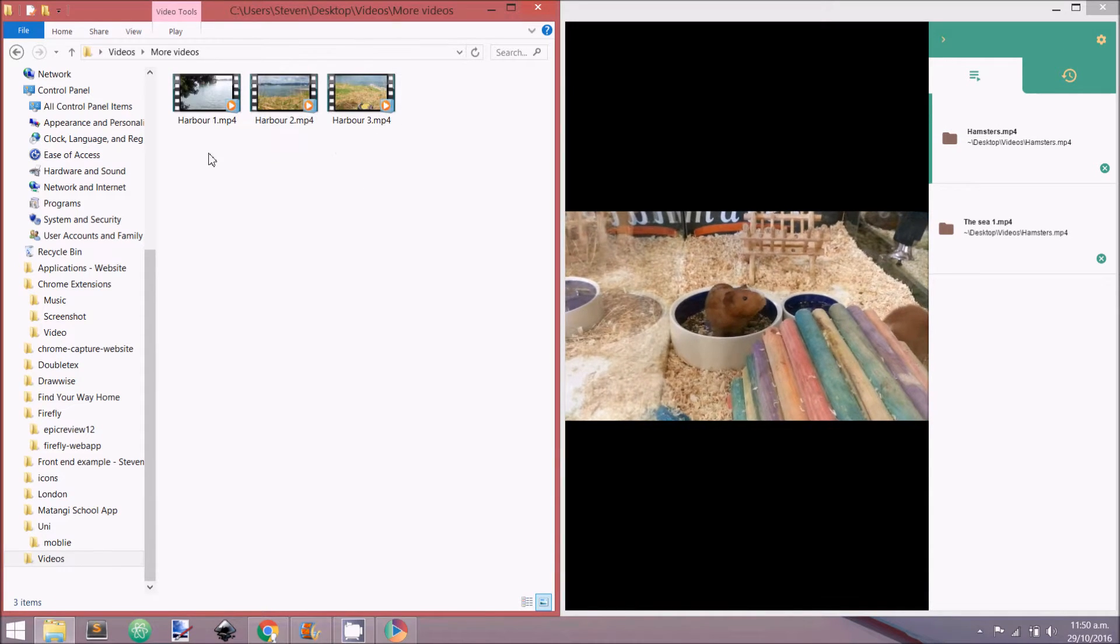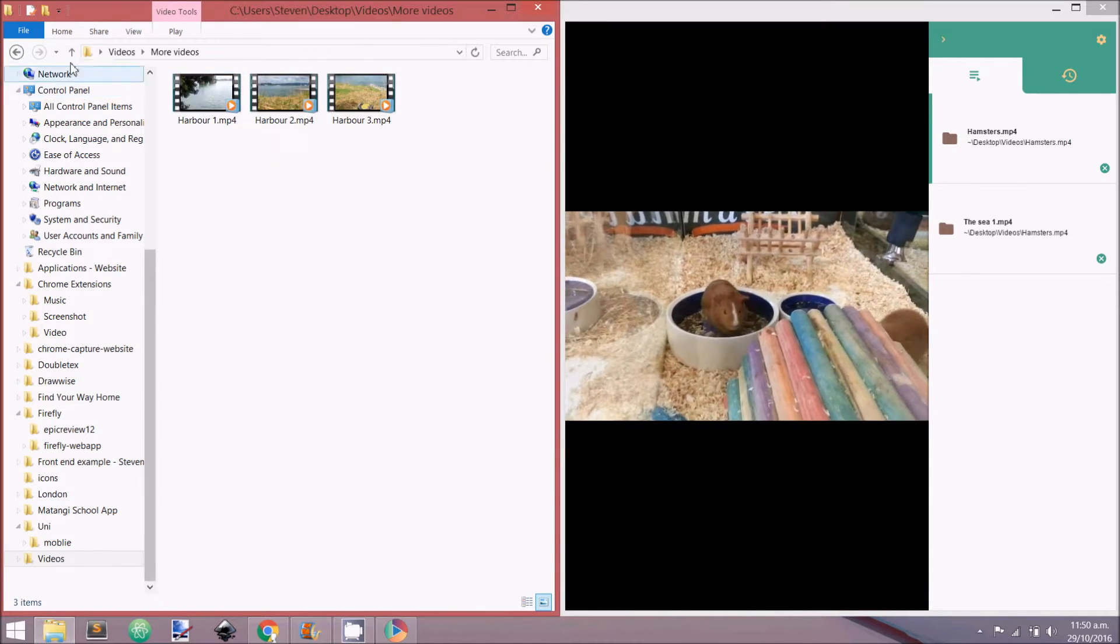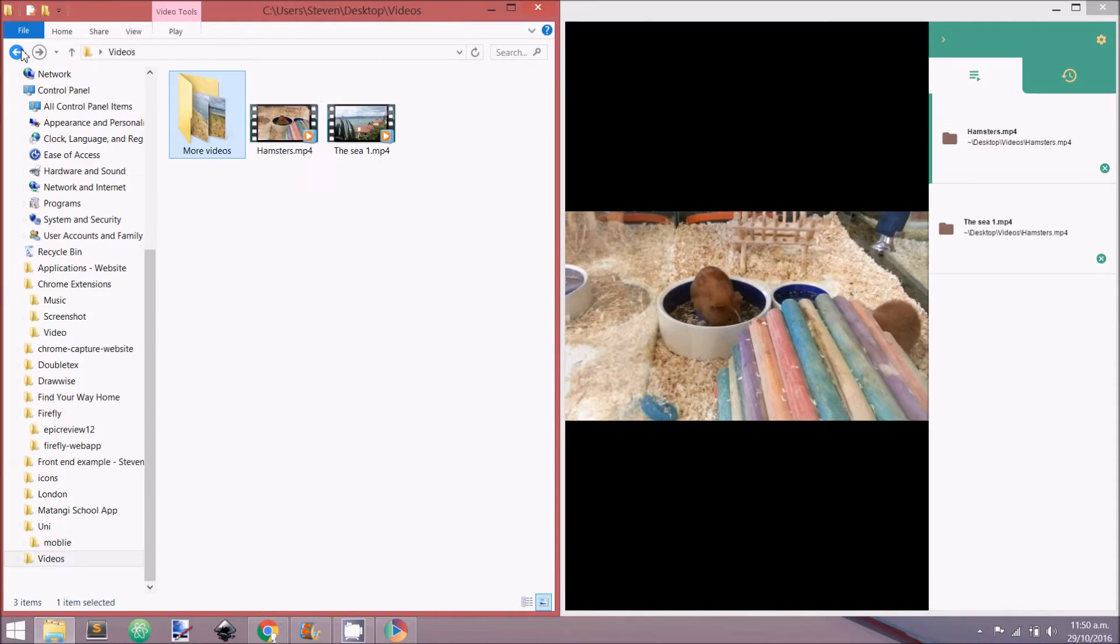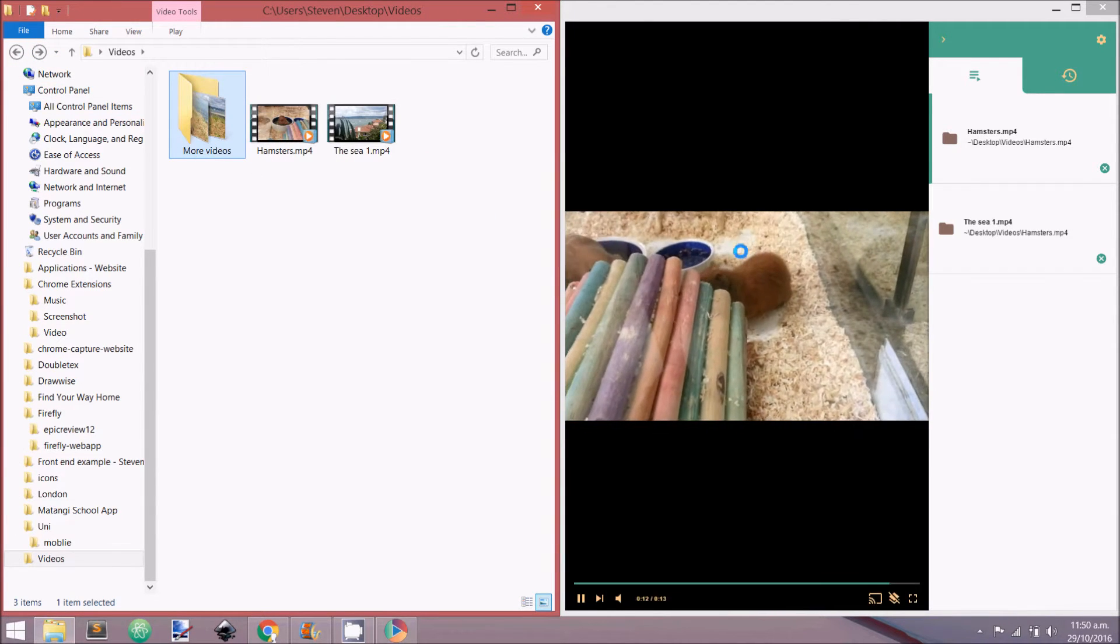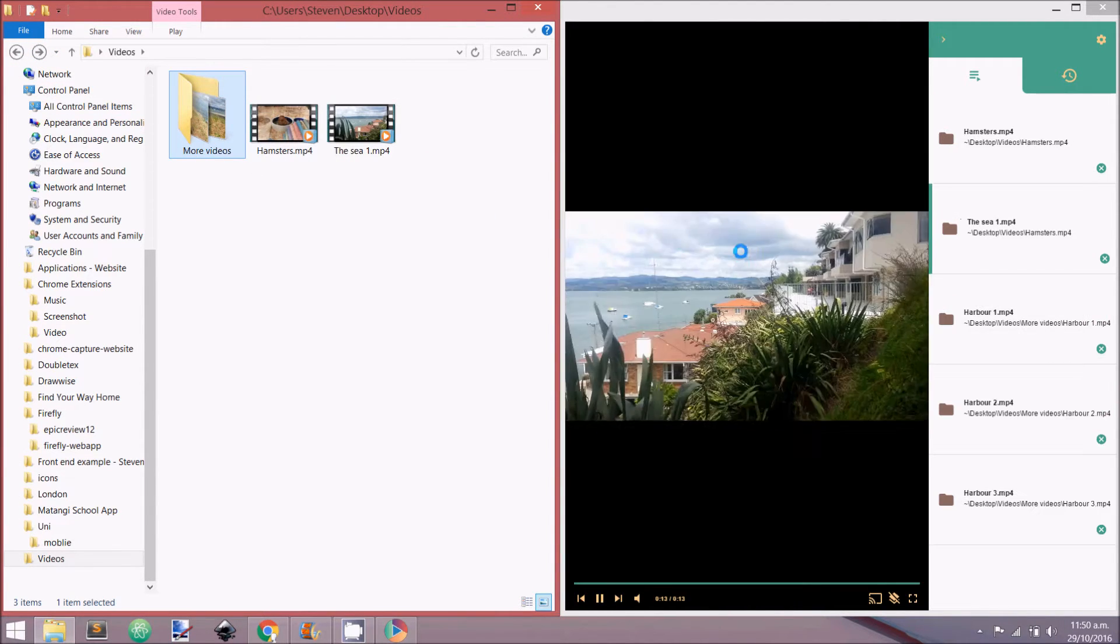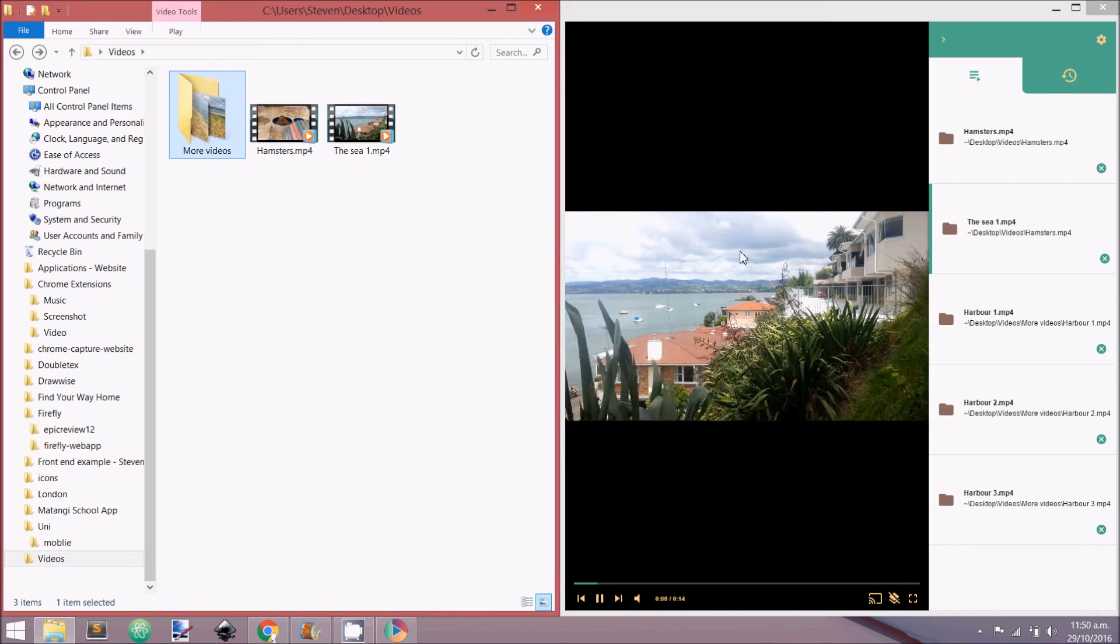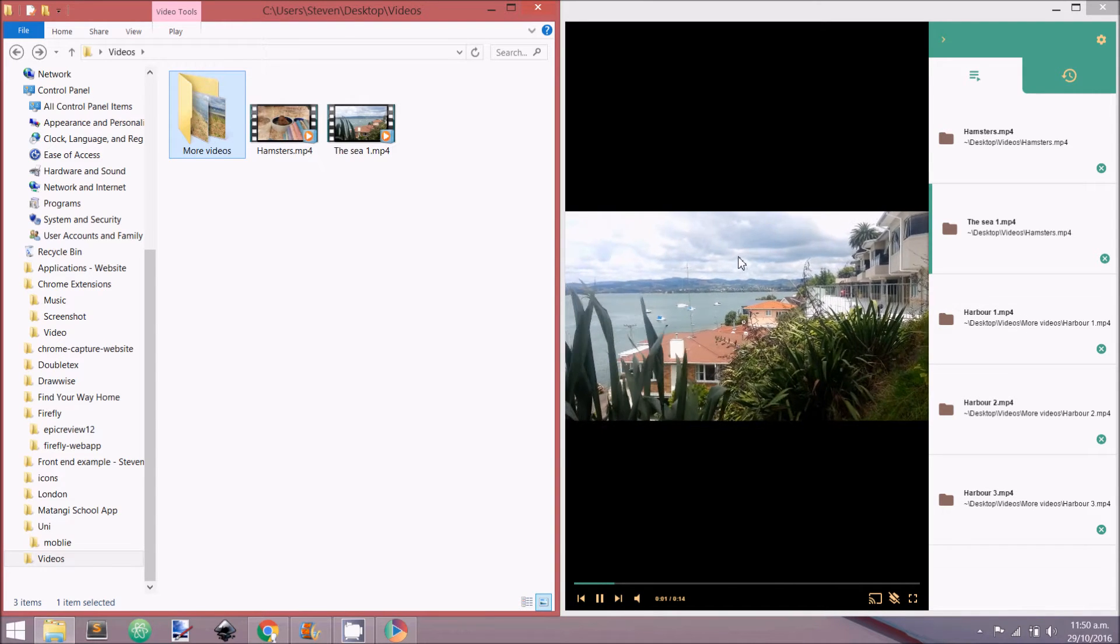You can drop individual videos or multiple videos as a selection. Dropping a folder containing a video file will also add these videos to the playing queue.